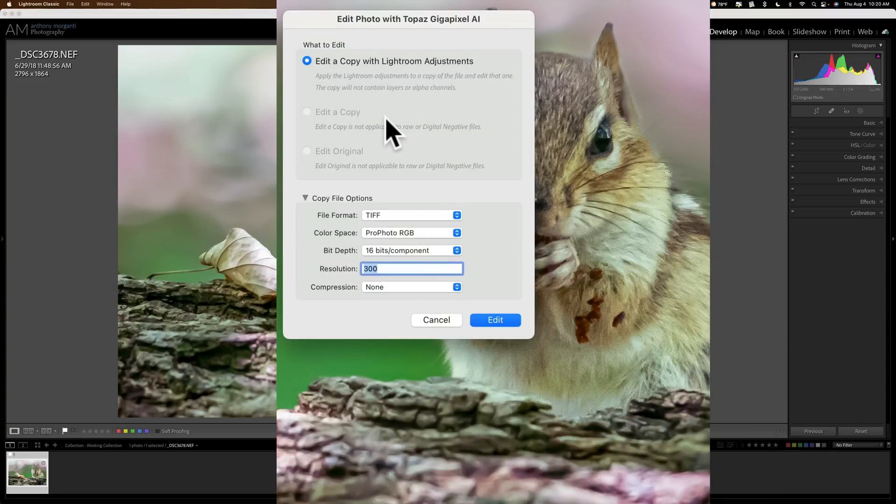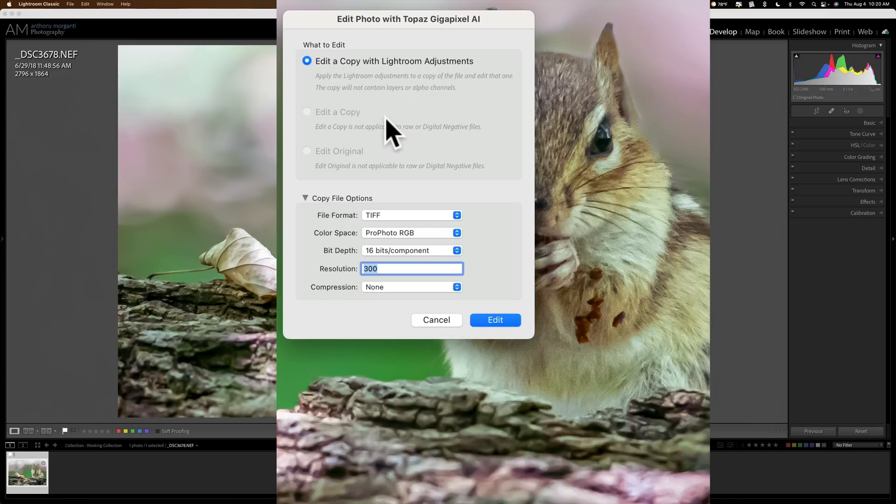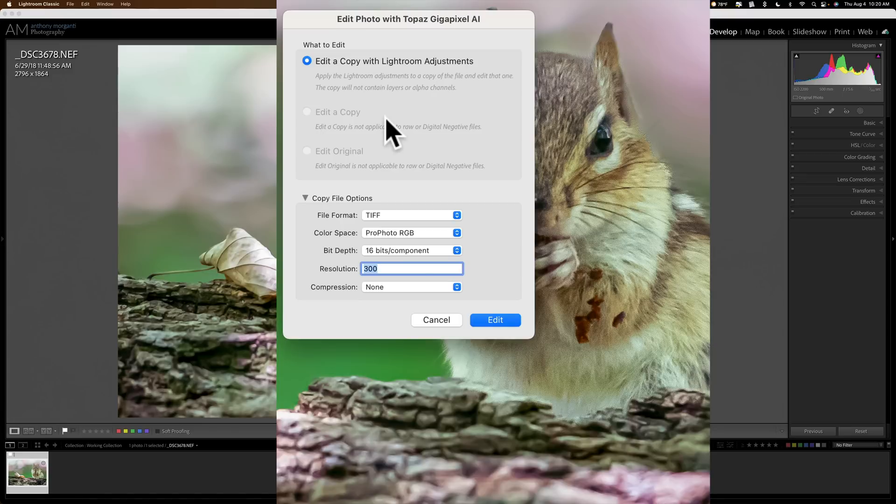Now it is a raw file, but when you use Gigapixel AI as a Lightroom plugin, you cannot send raw files directly into it. That isn't a limitation of Gigapixel, that is a limitation of Lightroom. Lightroom won't allow you to send raw files directly into any plugin. You first have to convert them to a TIFF, PSD, or JPEG.